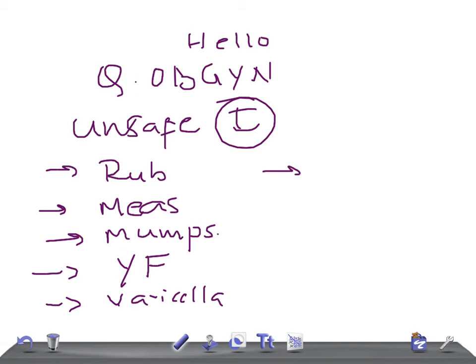that is going to be eradicated soon is polio. So these are the unsafe immunizations: